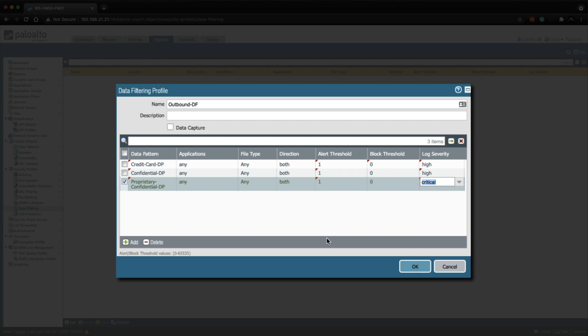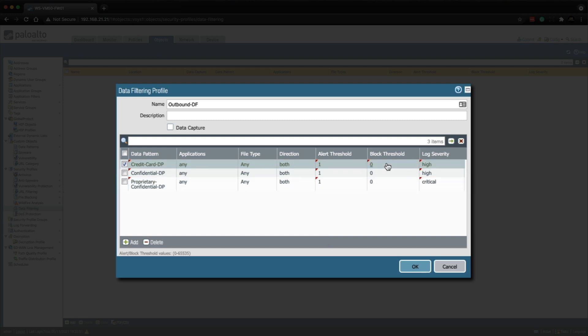Any data that passes through the file that exceeds the block threshold is blocked and logged to the data filtering log. Let's set the block threshold to one on all the patterns.